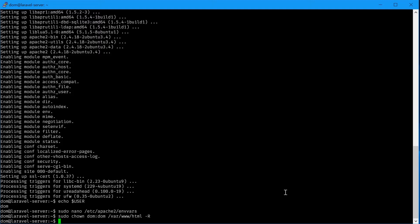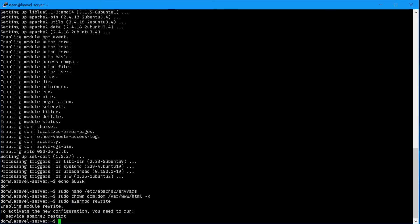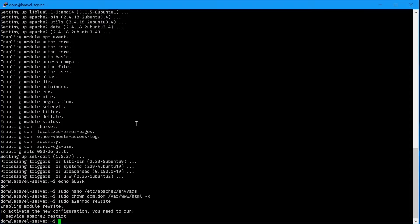Next we can enable the Apache 2 rewrite module. This is useful for Laravel, particularly for the routes. So apache2 mod rewrite. There we go.